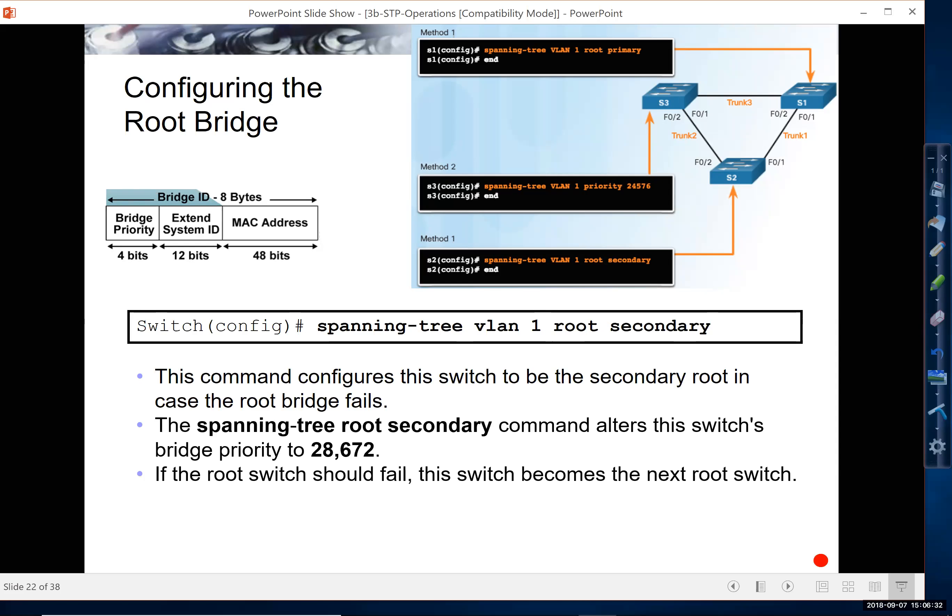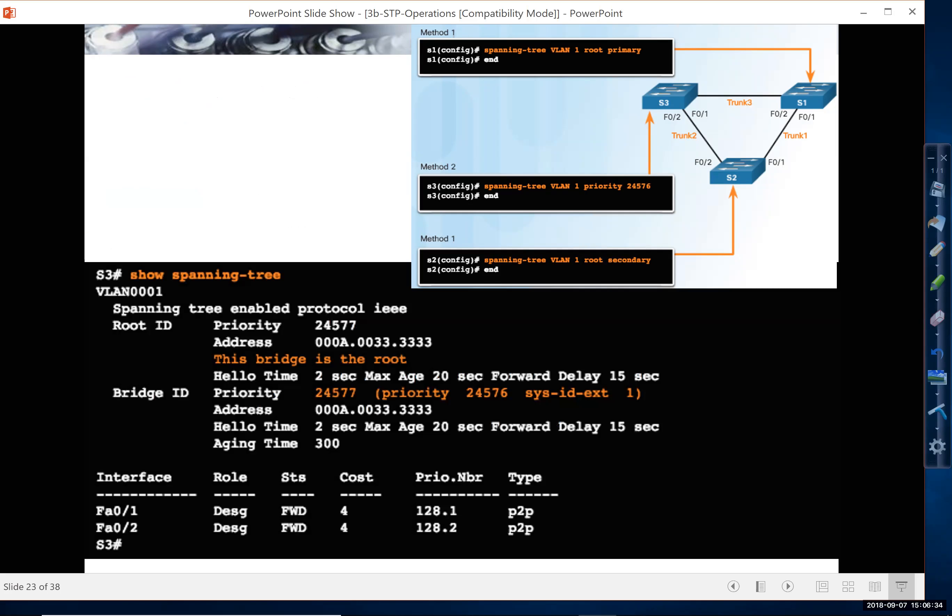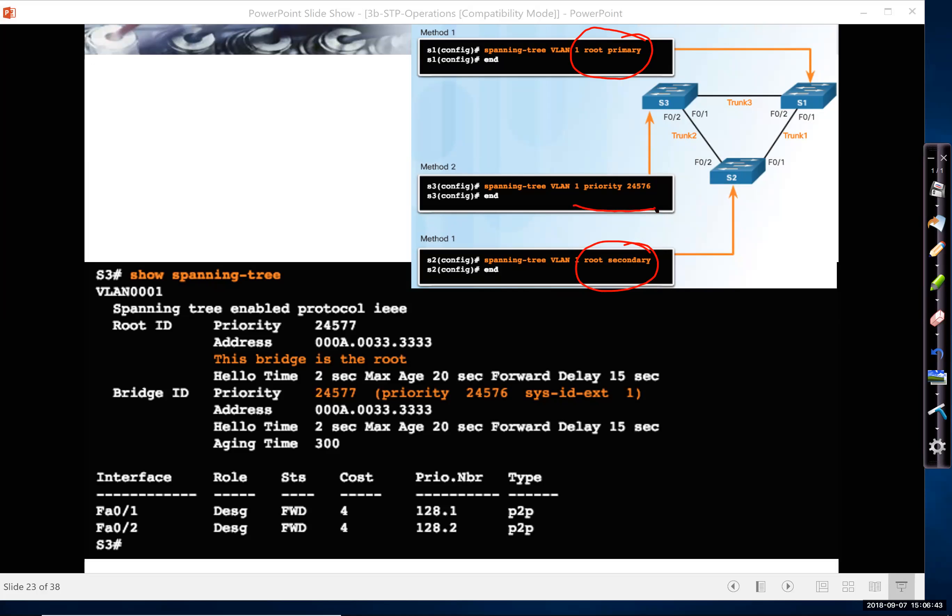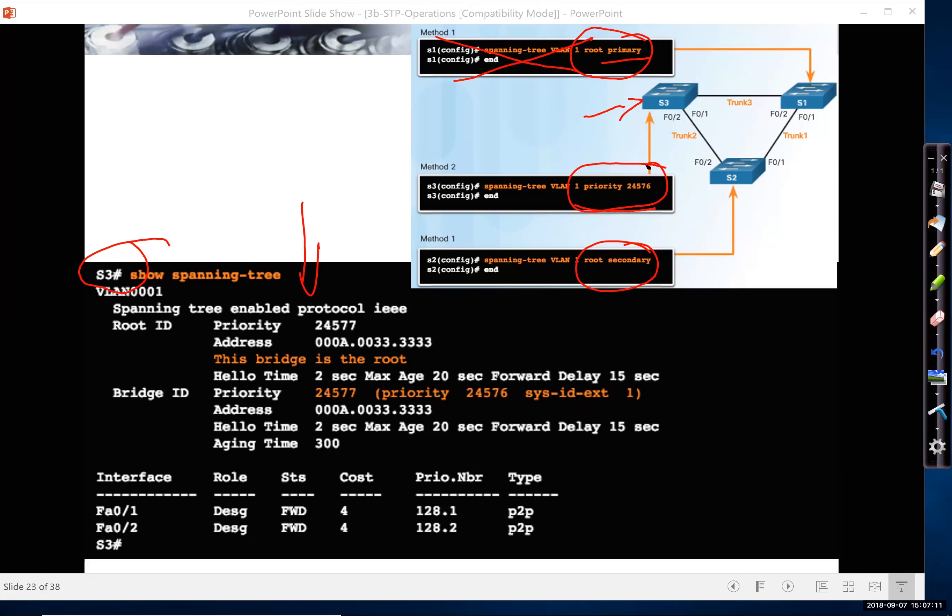And again, you can just use the commands. You can either say root primary and root secondary, or you can use the priority command. Now, in this case here, it looks like we're looking at switch S3, which is this switch right here. Don't do this. Don't say root primary on one switch and then use priority commands on another switch. So before I talk about this output, either use priority on all your switches, or use the primary and secondary commands. That's my personal opinion. Unless you have a more complex topology, but keep it simple.